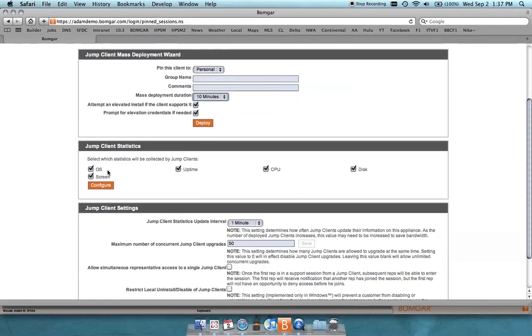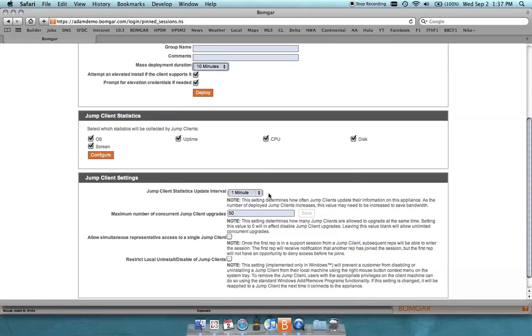So in the representative console, the things that you see: OS, uptime, CPU, disk, screenshot, and then you can configure some of these settings as well.